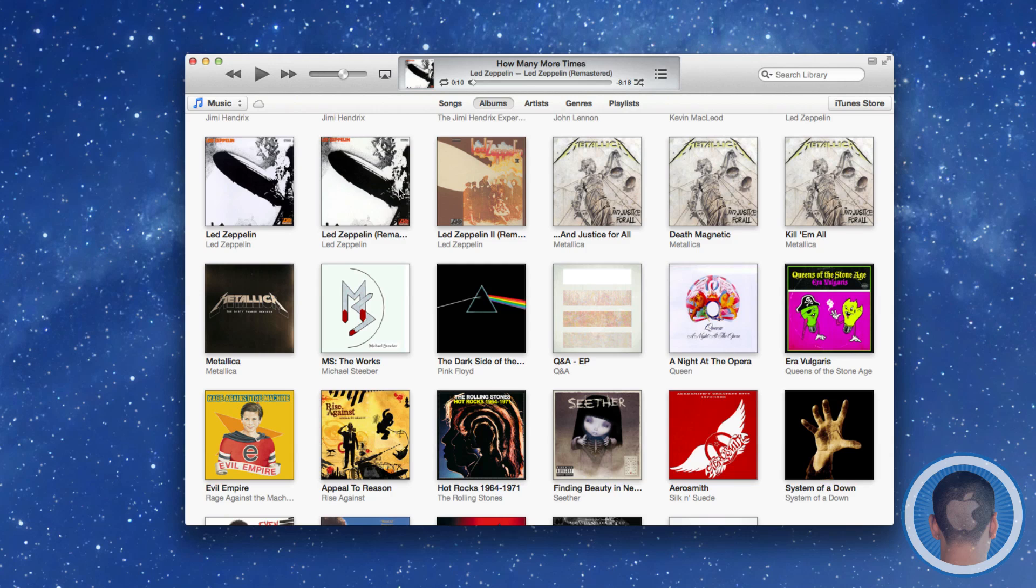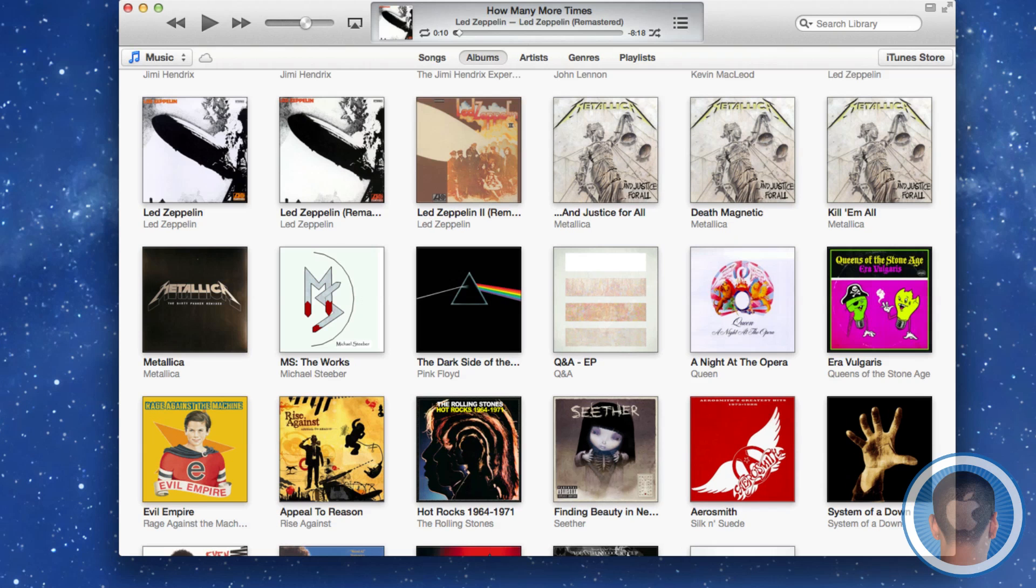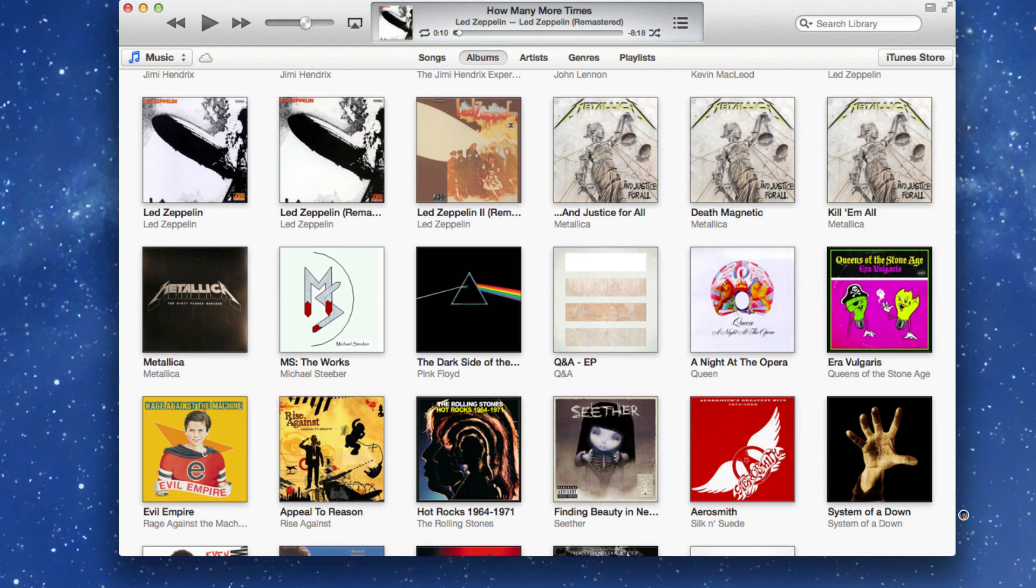So there's just a quick look at iTunes 11. If you have anything else you'd like me to do a video on, make sure to send me an email. This is Michael from Call to Mac, and thank you for watching.